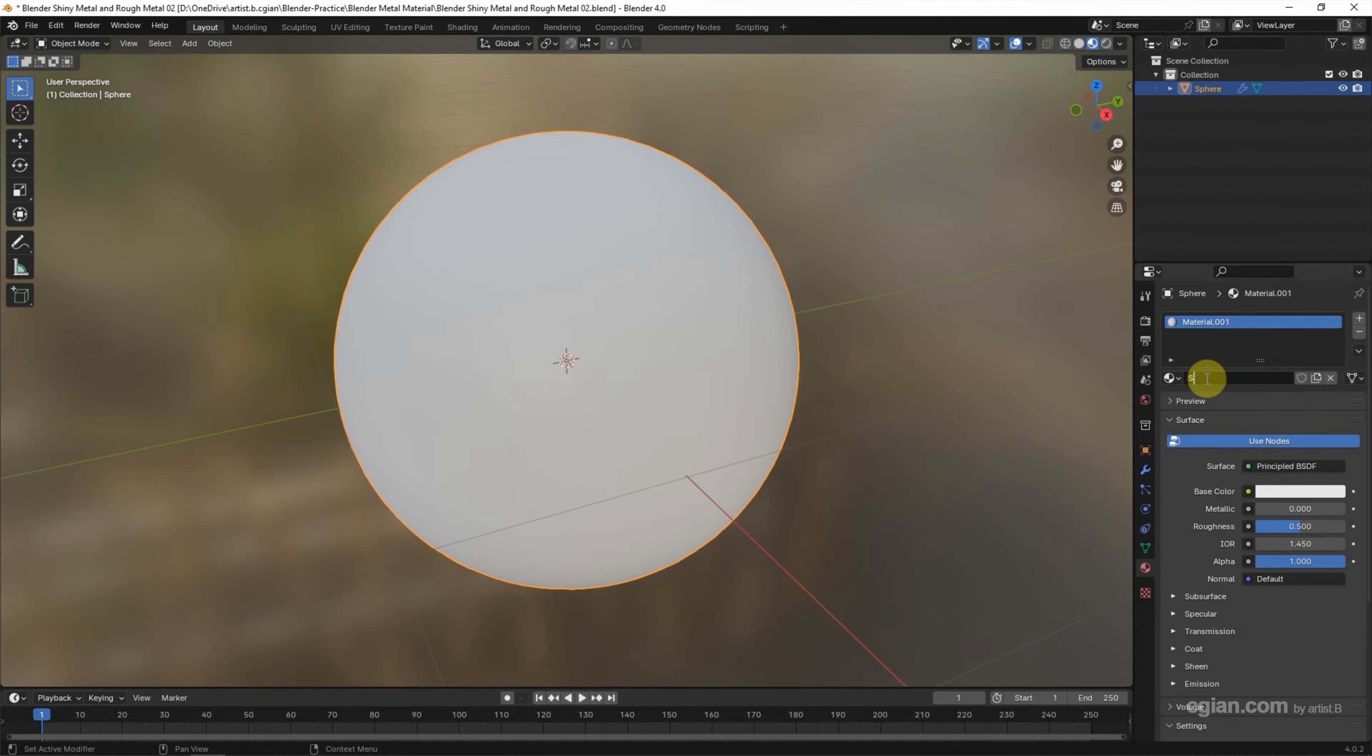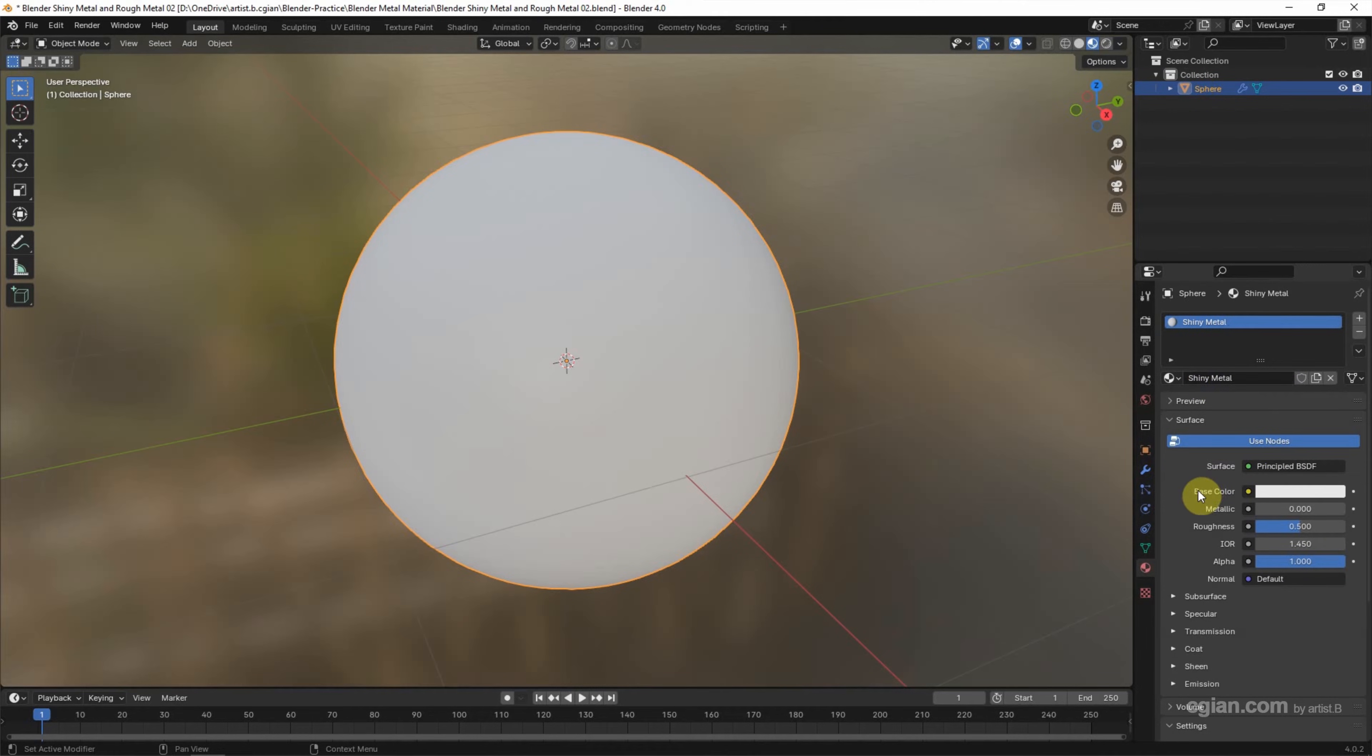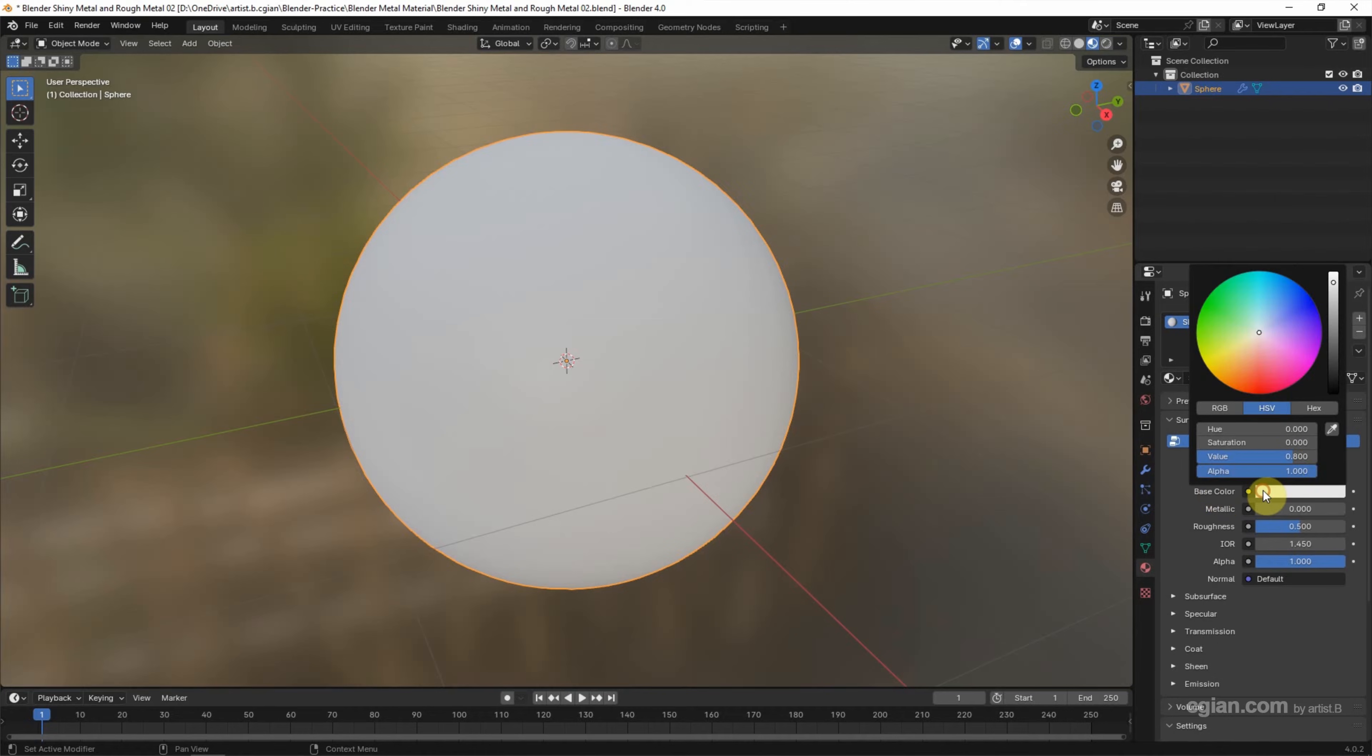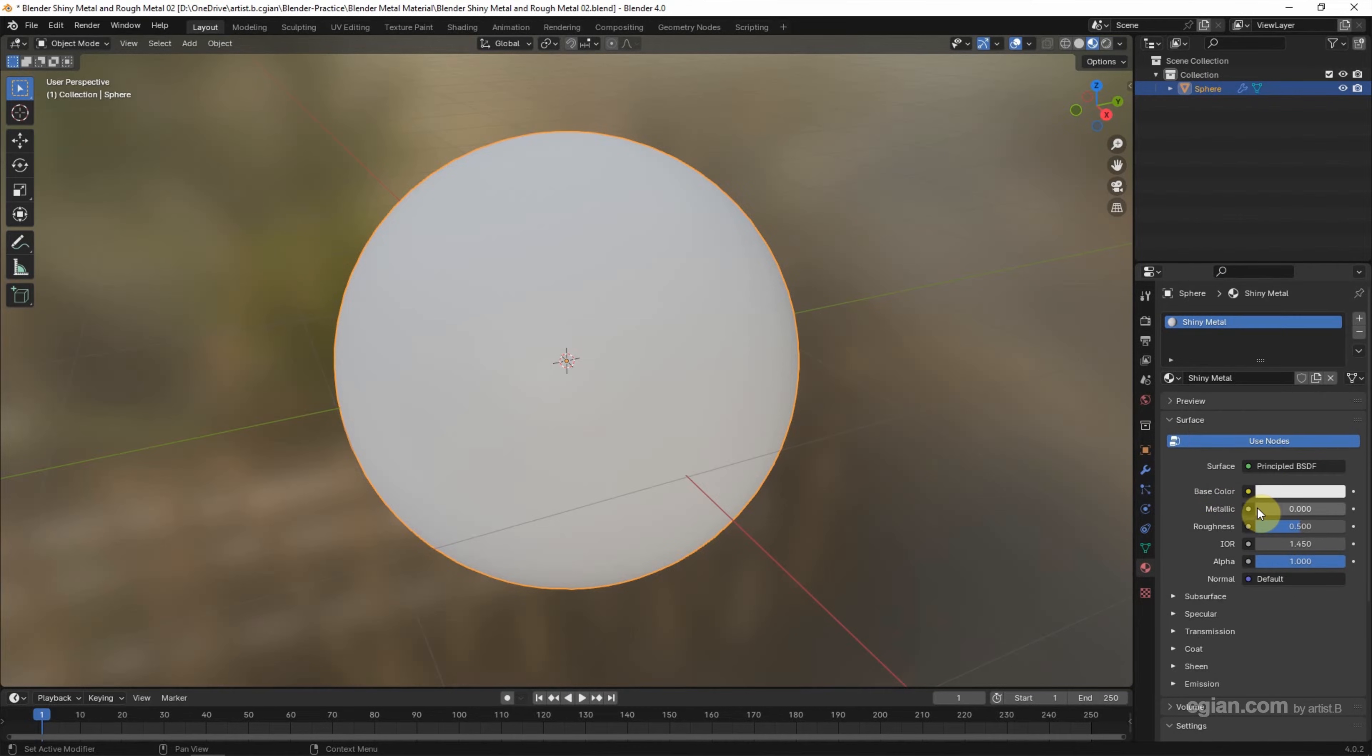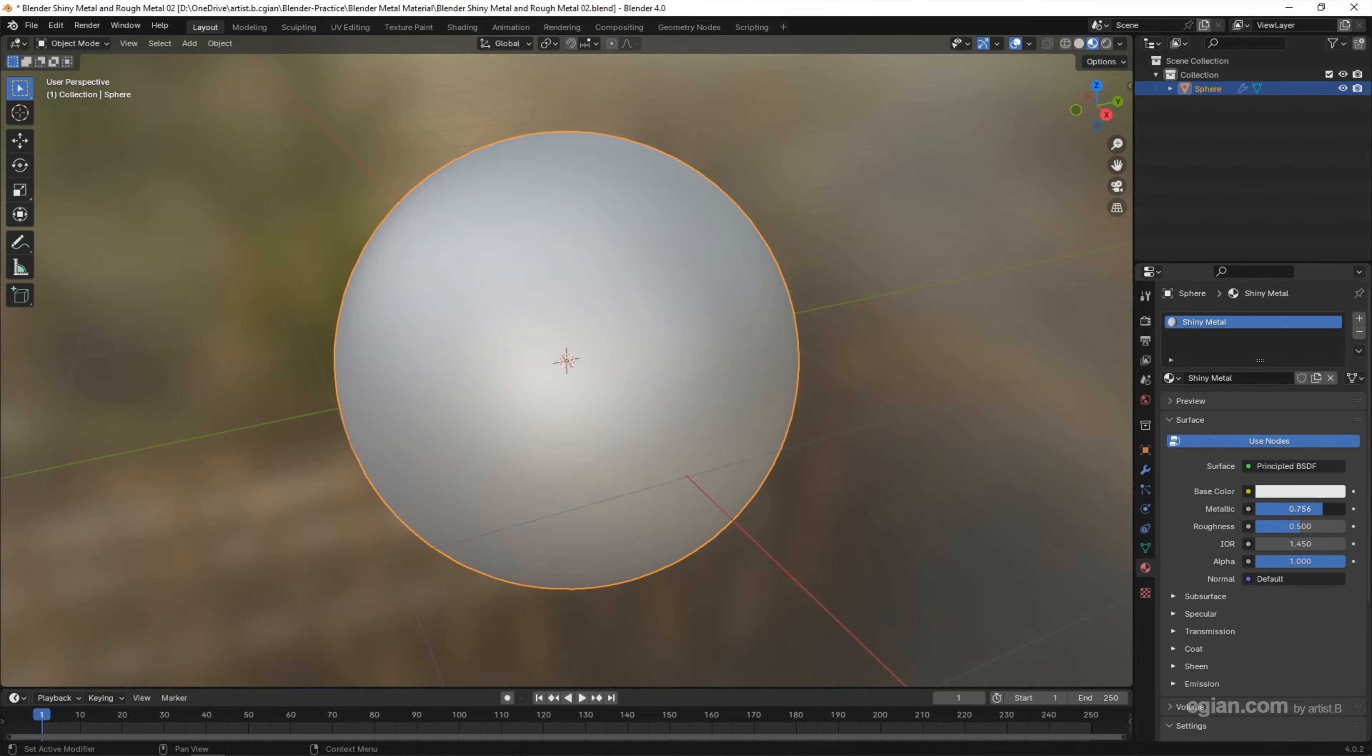I will rename it to Shiny Metal. This is the Principled BSDF node. We can change the base color. I will keep it in nice grey first. And then we can increase the Metallic to make it metallic looking.